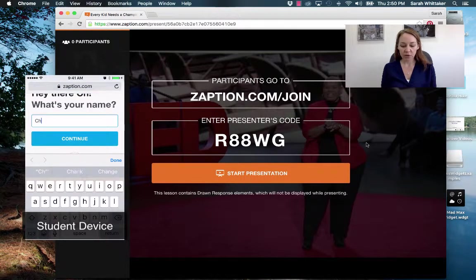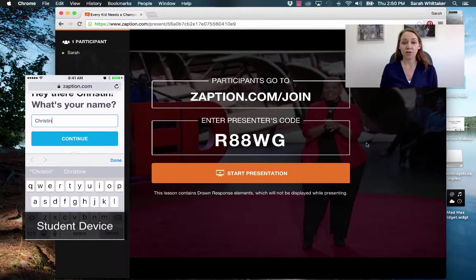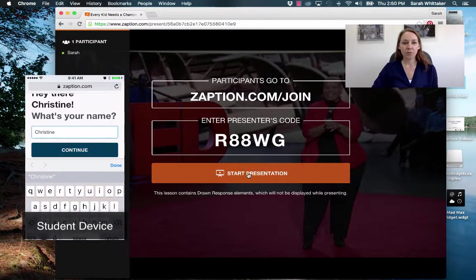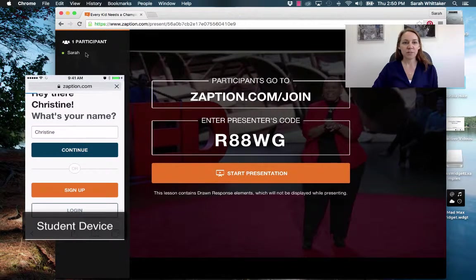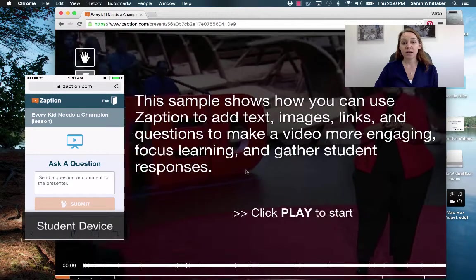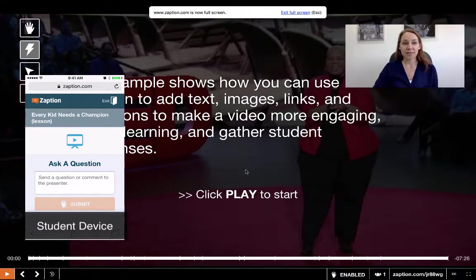Any name that they want — if they want to stay anonymous — or you can actually ask them to put in their real name and their student ID. Then you're going to click or tap continue. Once you have everybody in there you can see the participants on the left-hand side of the screen and you can just press start presentation.